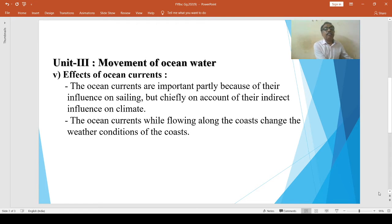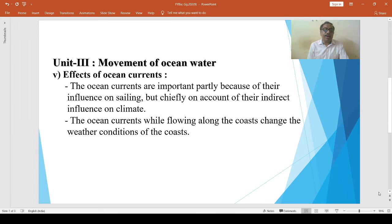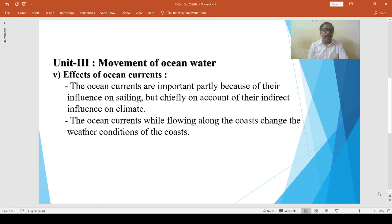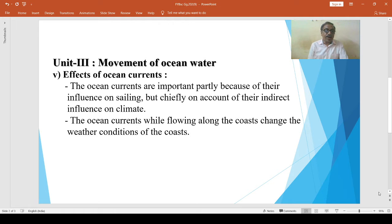Ocean currents, while flowing along the coast, modify weather conditions of the coast — that is the most effective impact. Ocean currents have an important effect on the temperature of coastal areas. Ocean currents maintain the temperature balance of ocean water, as warm currents transport warm water from the tropical zones to the colder areas of the temperate and polar zones.